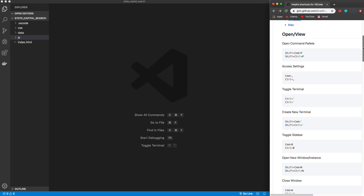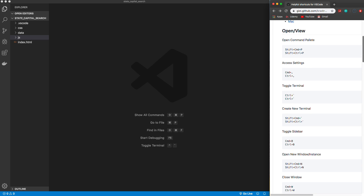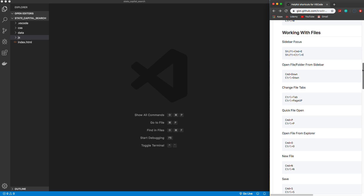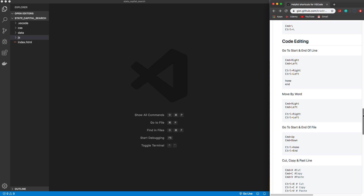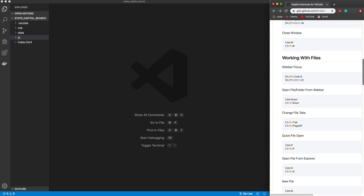I have this gist that I'm going to put in the description which has all the commands we'll be looking at, with both the Mac and Windows versions. I'm on a Mac so I'll be using the top versions. I broke it up into three different parts: open and view — basically opening and viewing parts of the editor like the terminal and command palette; working with files — navigating the sidebar, opening files, switching tabs; and code editing — moving lines of code and moving the cursor quickly.